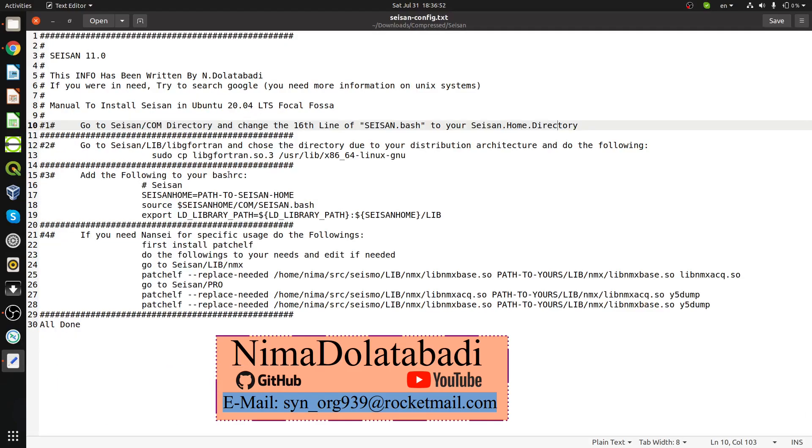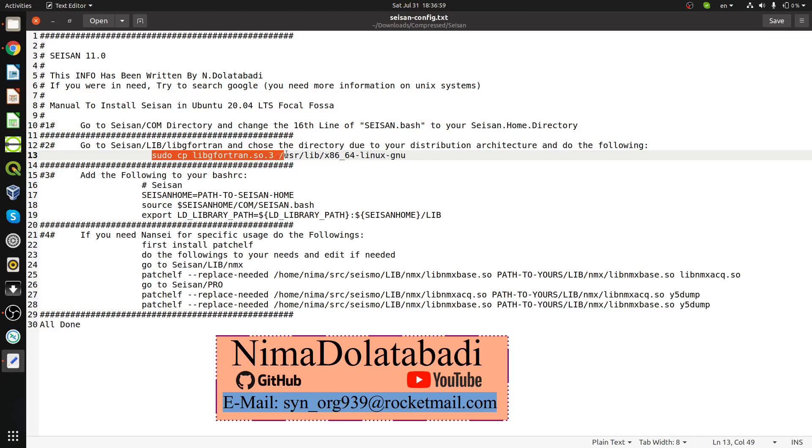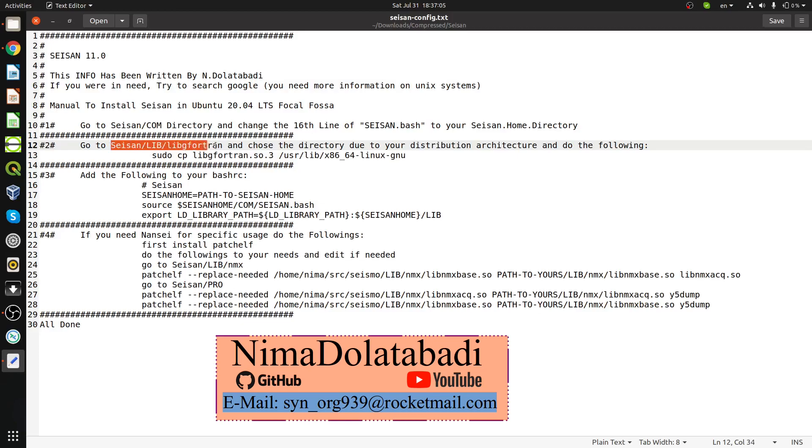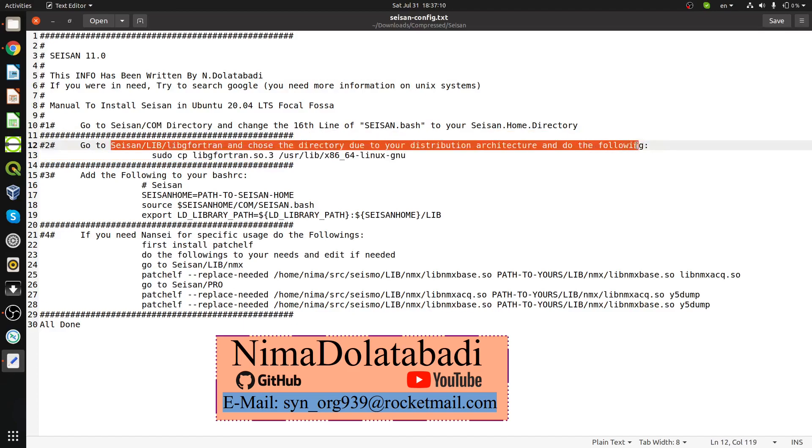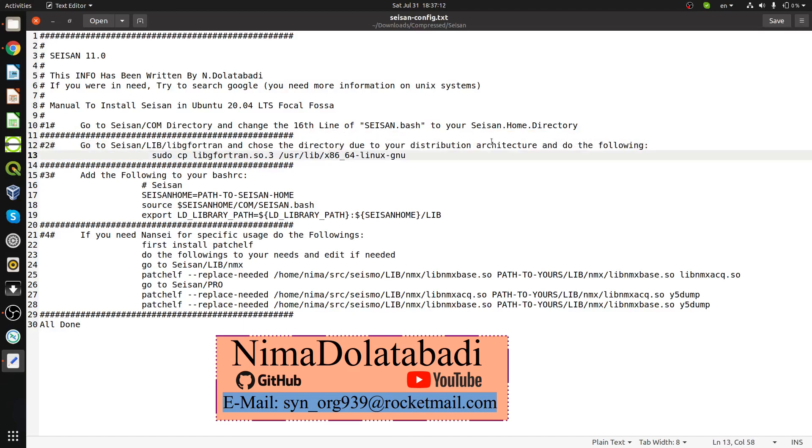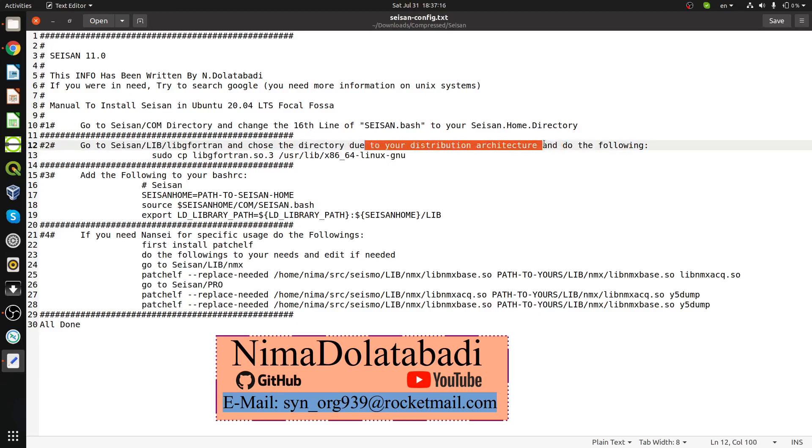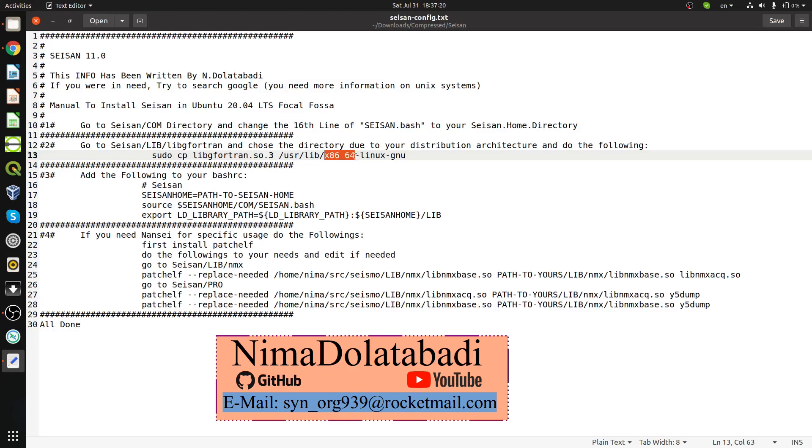In order for SEISAN to work, you need an old library libgfortran.so.3. You need to go to SEISAN lib libgfortran and choose a directory according to your distribution architecture. What I mean by distribution architecture is whether you're using 64-bit or 32-bit architecture.